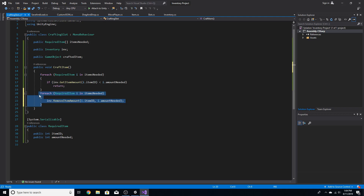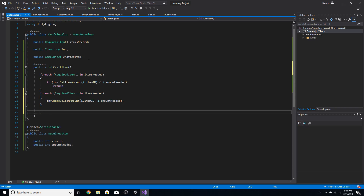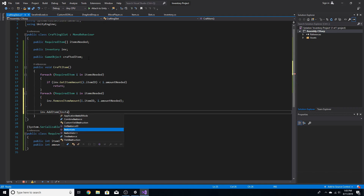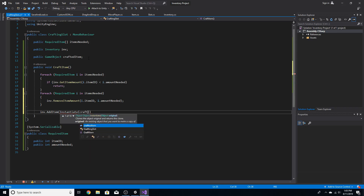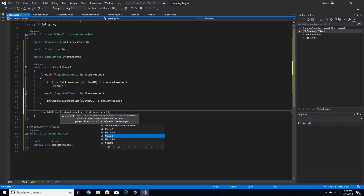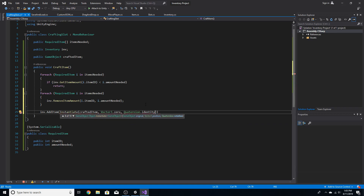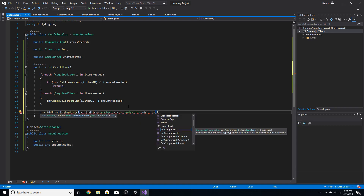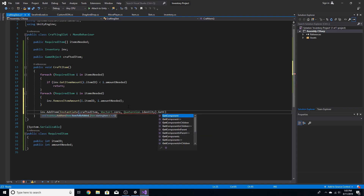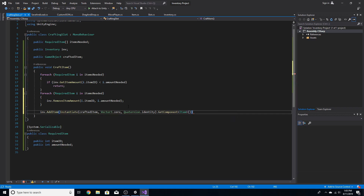So what this did was run through the inventory and remove every single item needed for crafting. Now we need to give the player the new item. We're going to go inv.AddItem, and we're going to instantiate the crafted item, giving it a position of Vector3.zero and a rotation of Quaternion.identity. Since the AddItem parameter is an item rather than a game object, we're going to get the component item off the one we just instantiated. And now that should work.